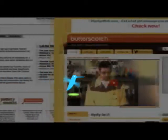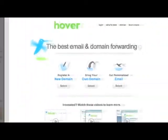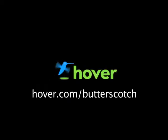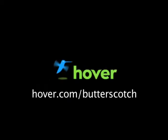Hey, this is Doc. If you're looking for a cheap and easy way to put your own content on the web, go get domain names from hover.com. Just visit hover.com/butterscotch and you'll get 10% off and support shows like these. Thanks.